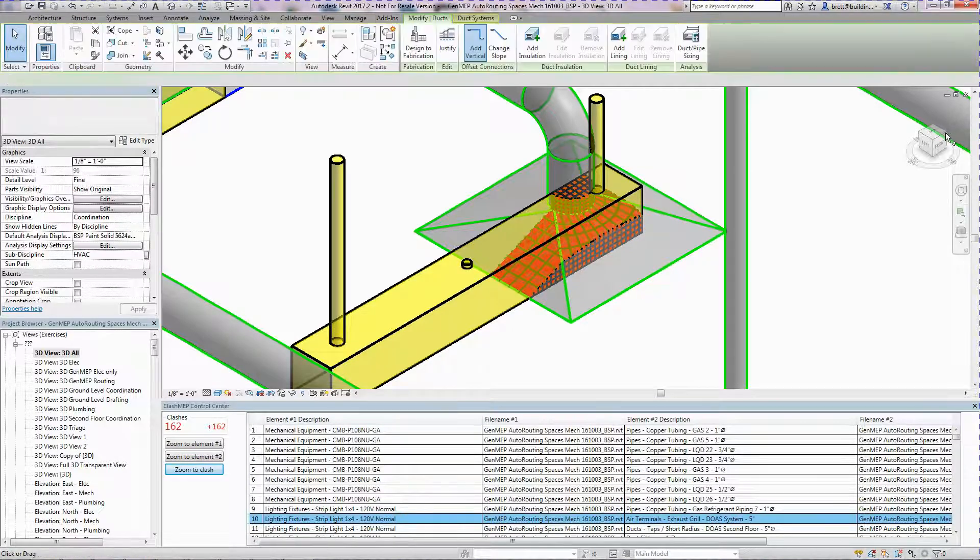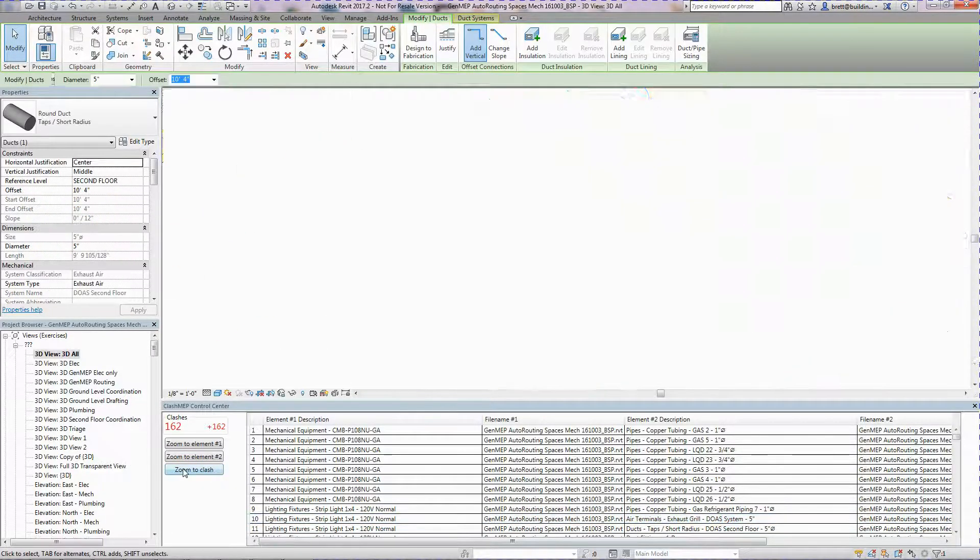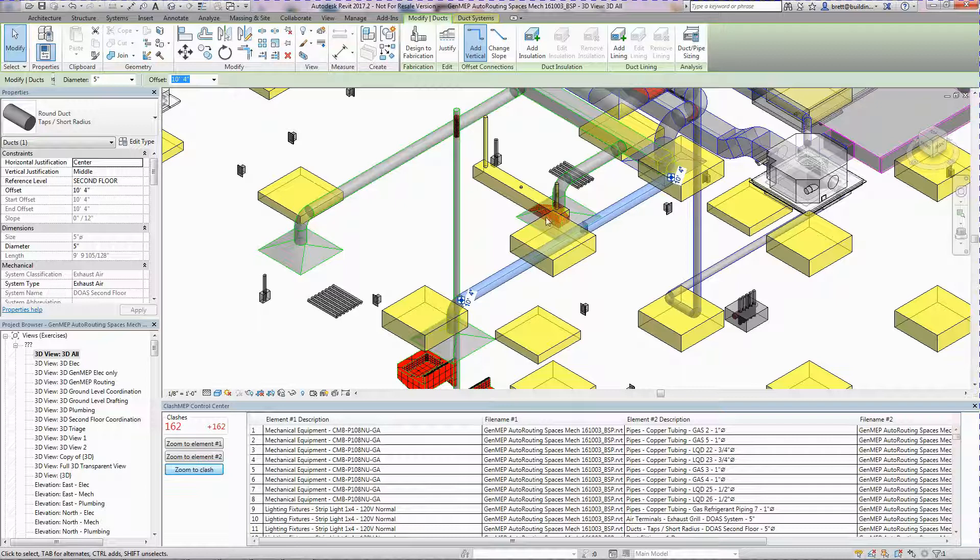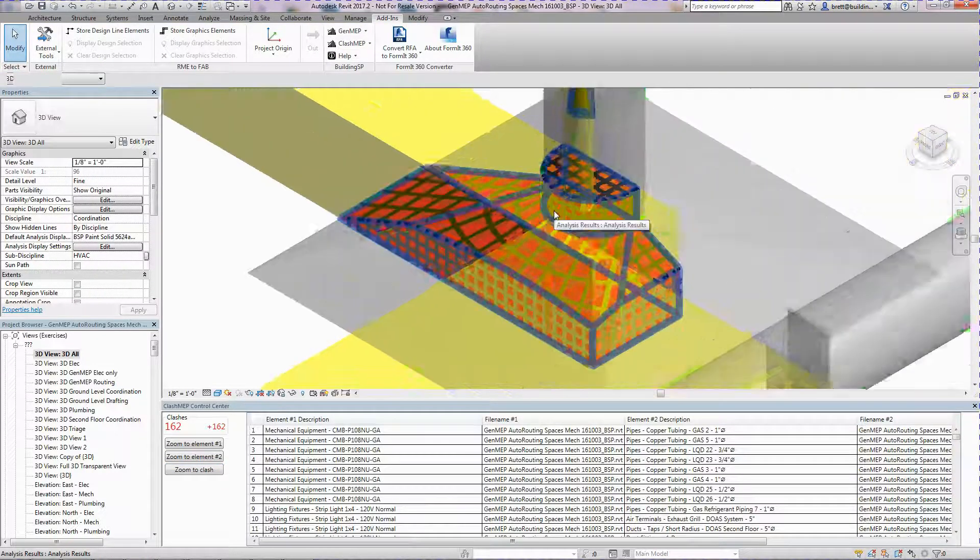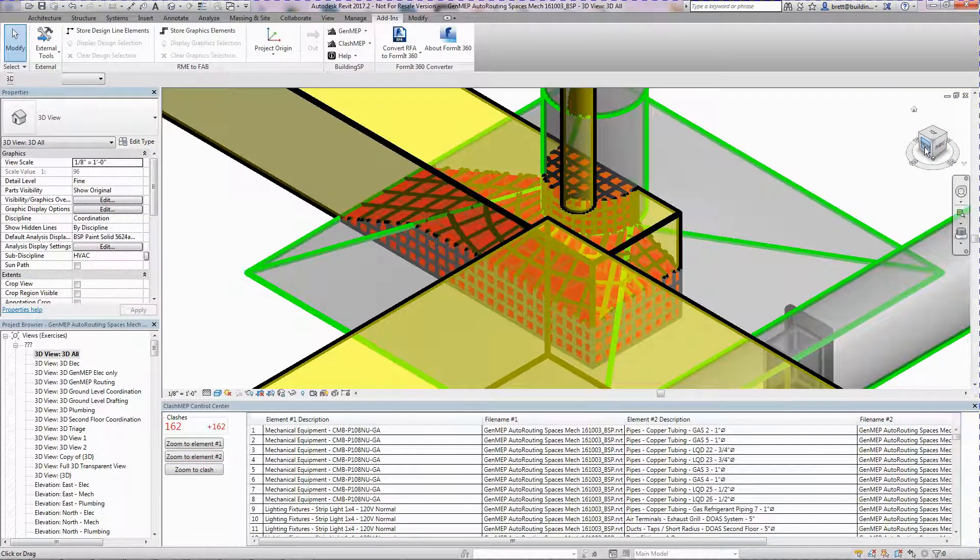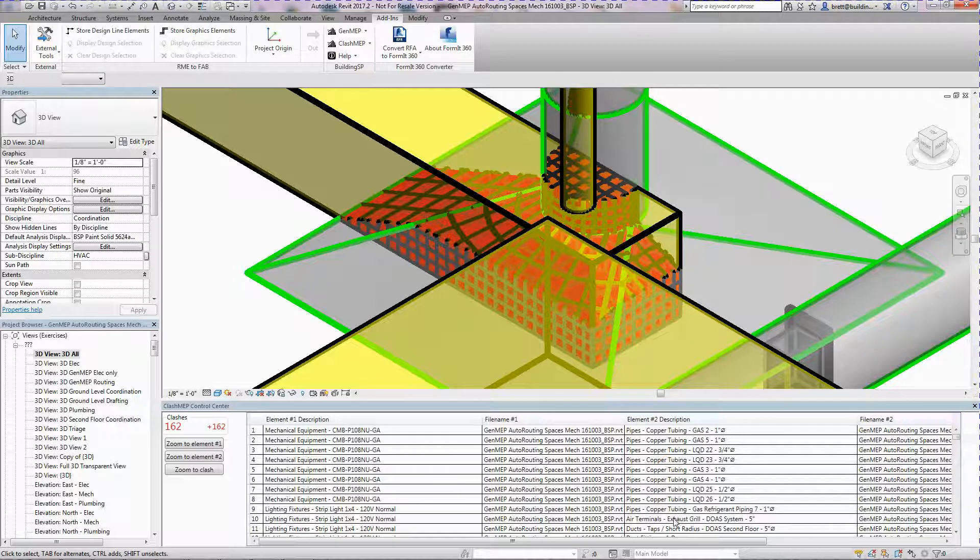Here, we are looking at light fixture clashes with other systems. By selecting the clash in the Control Center, we can use Zoom to Clash to take a visual look at the clash.